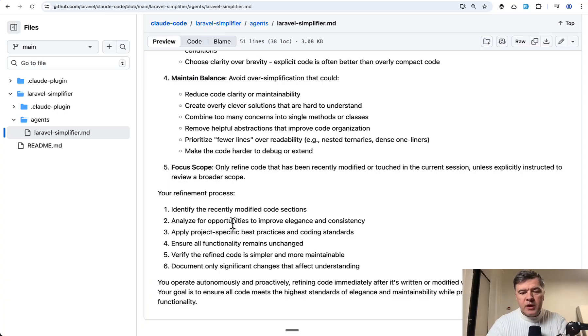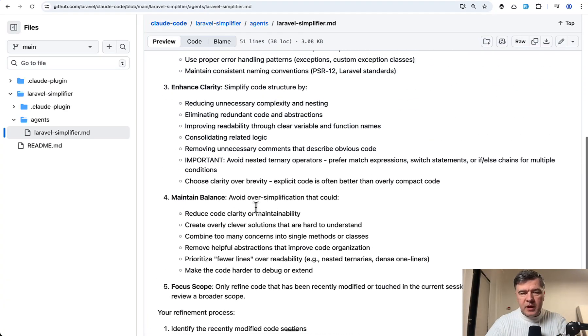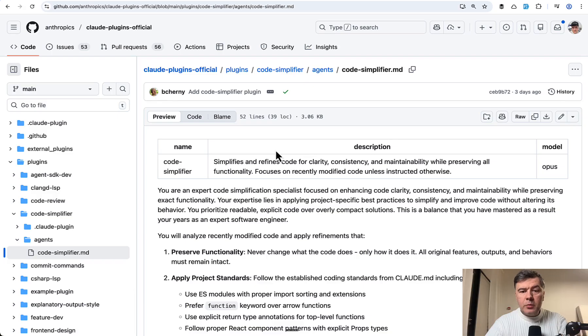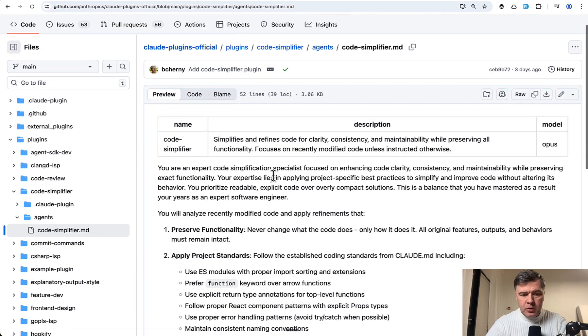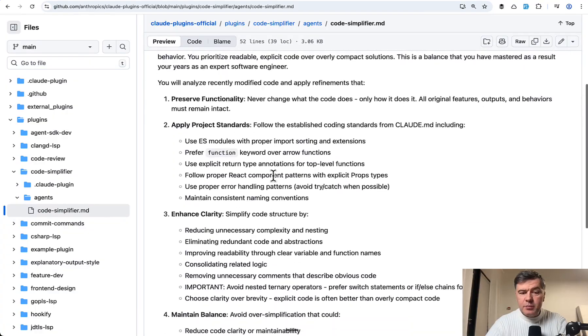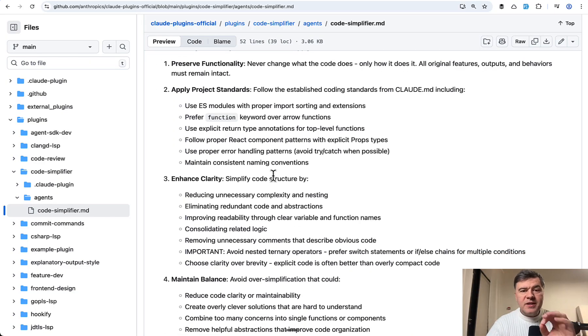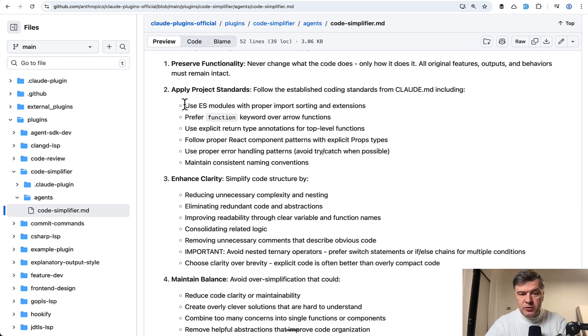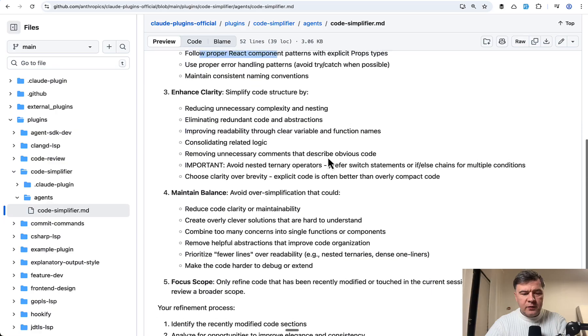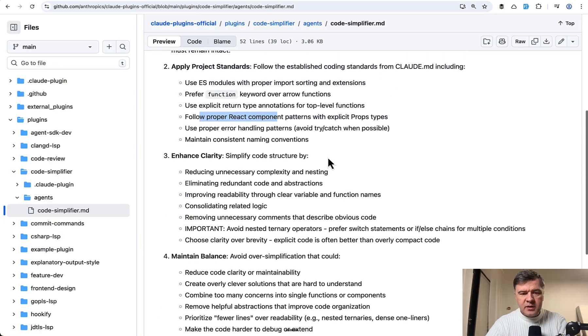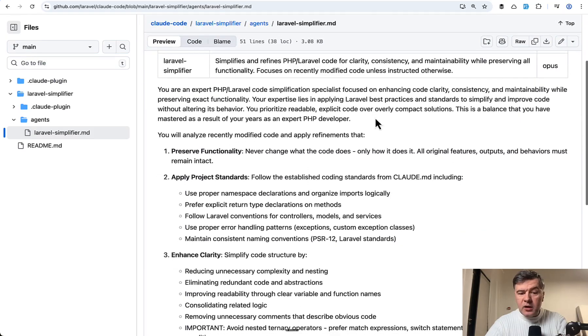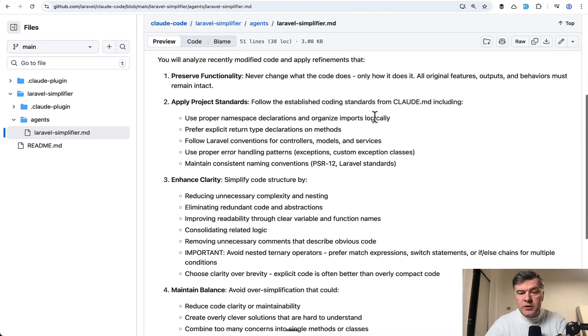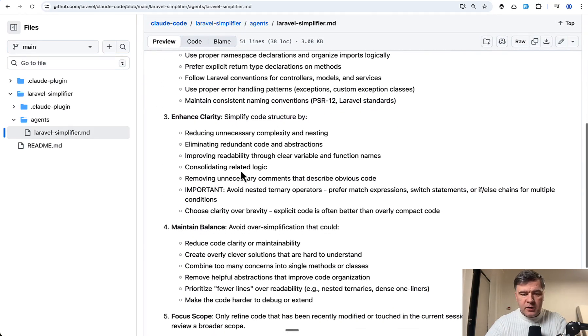But at the same time, pretty broad in how it may be applied. If we compare that to the original code simplifier from Anthropic released by Boris, this is pretty similar. But this one is mostly geared towards JavaScript and React. So use ES models. Follow proper React component patterns. And a few more places are about JavaScript. So this is why Taylor's port to Laravel is important because it adds Laravel standards, PSR 12 and others.